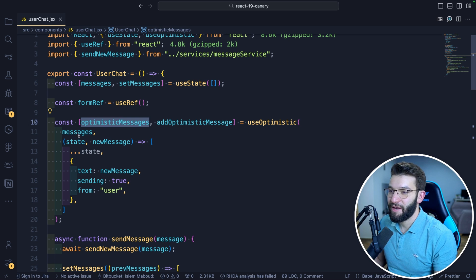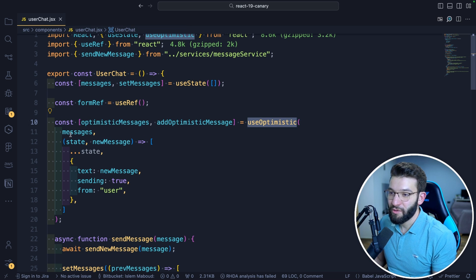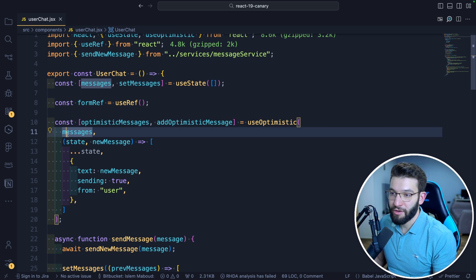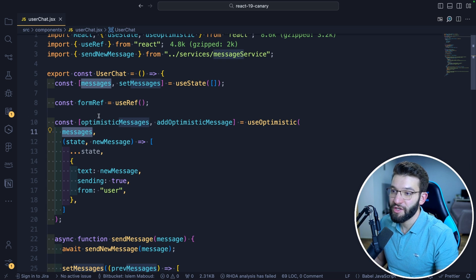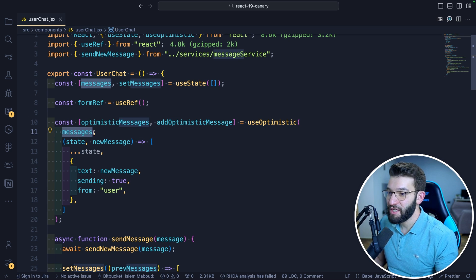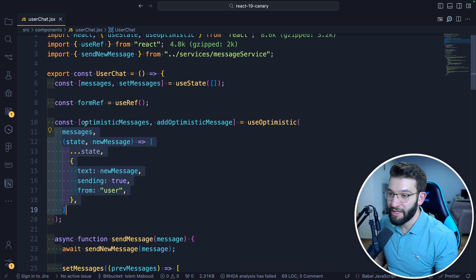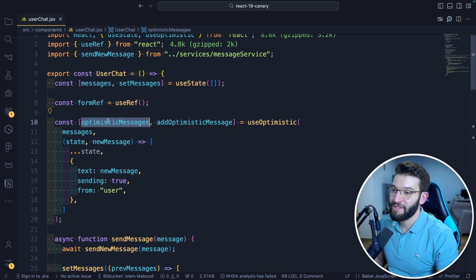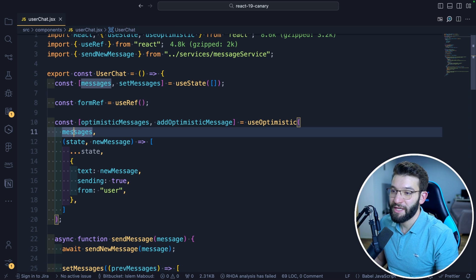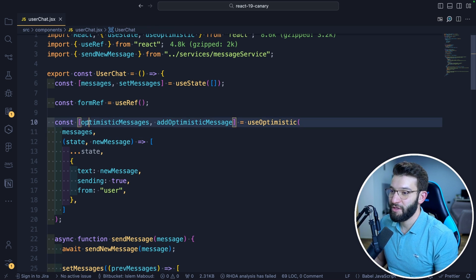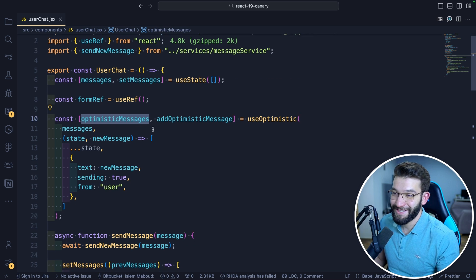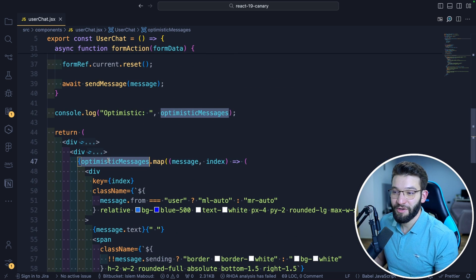That's actually where the magic happens — useOptimistic will automatically update when our main messages state changes with new data. When that changes, optimisticMessages will automatically be set to the updated messages once everything is ready. We don't have to do anything other than use optimisticMessages as our rendering variable and completely forget about it.